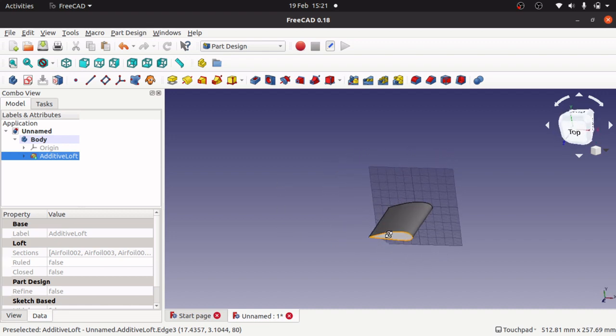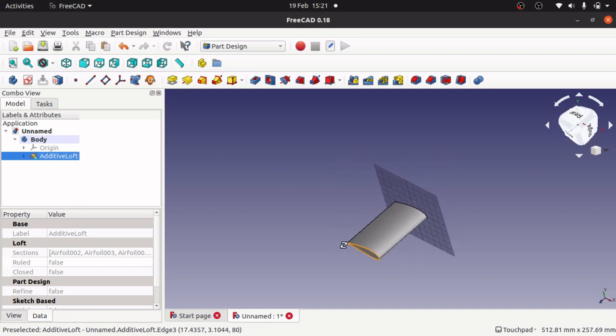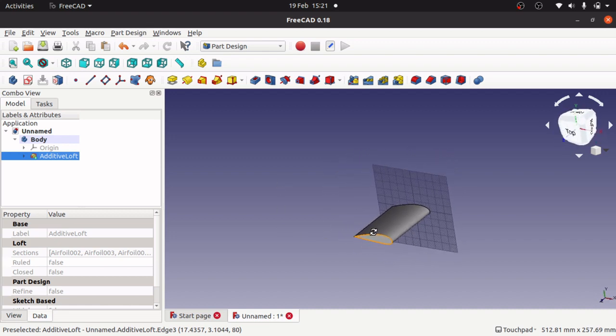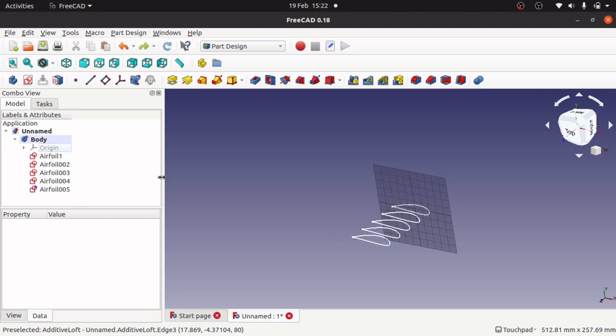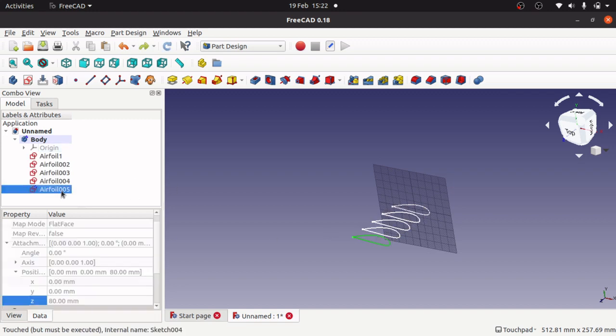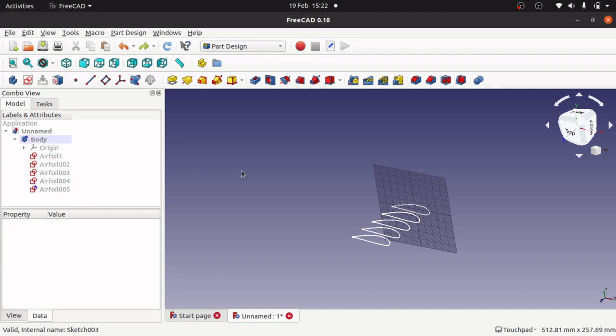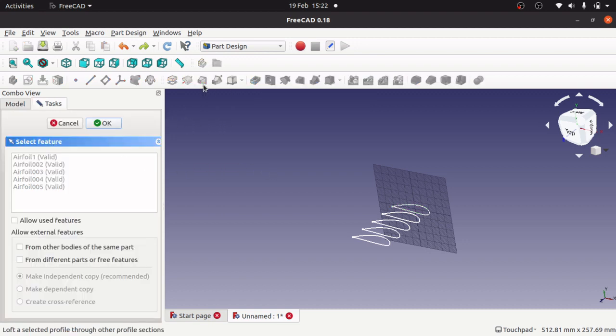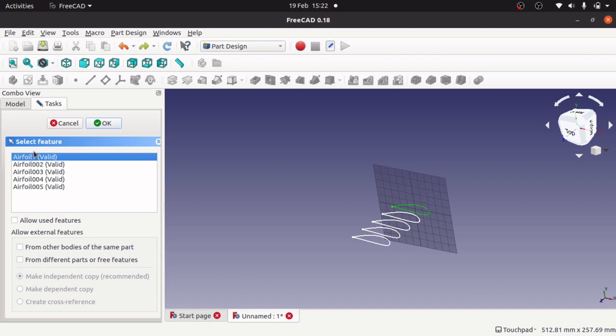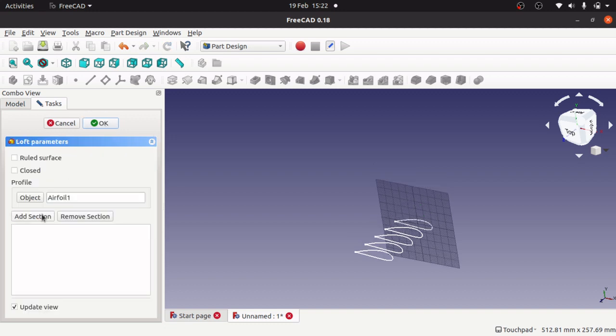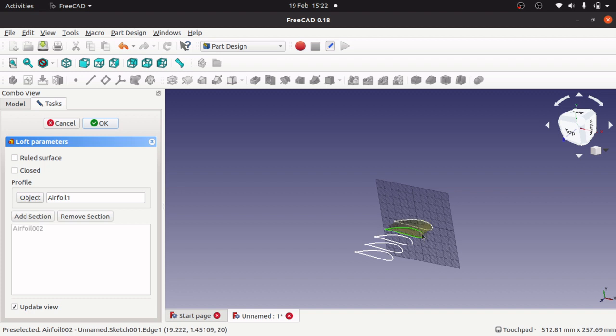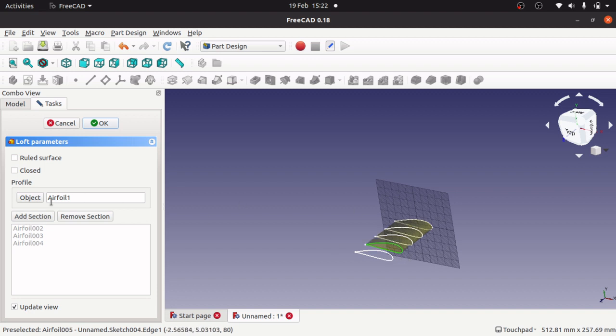That's how to make that part of the wing. If you don't actually select those, let's go back a bit. If we don't actually select anything in here and click our loft, you'll see it will ask for a selection first. We can actually select our first airfoil, click OK, and then add the selections. We can also remove a selection by clicking remove.